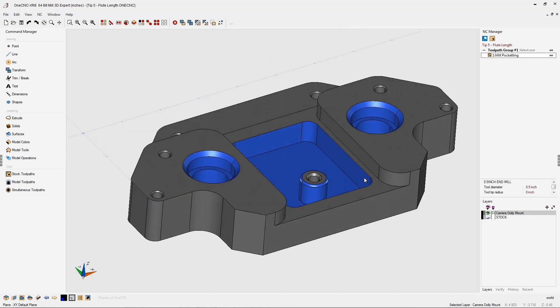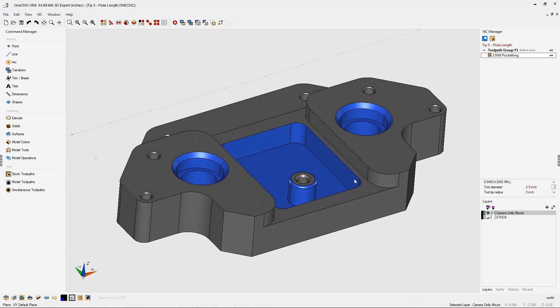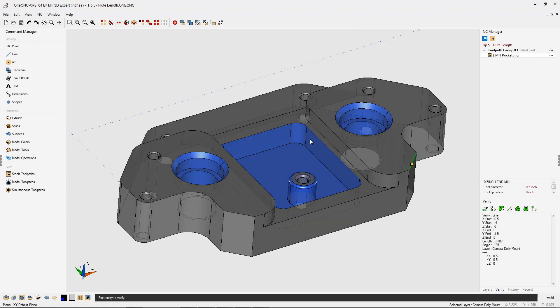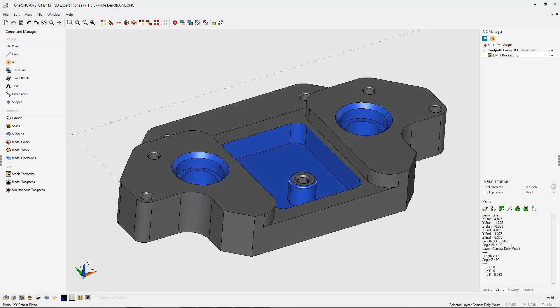Now to find out what the depth of the pocket is, we can head over here to our verify palette, go to verify, and just left click one of these edges. We can see that the actual pocket depth is 563 thousandths.